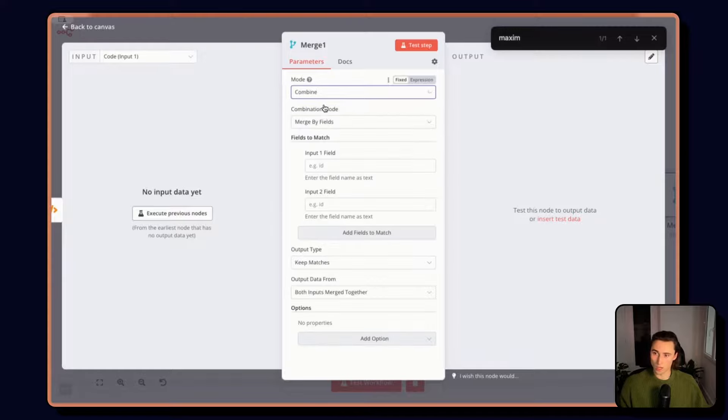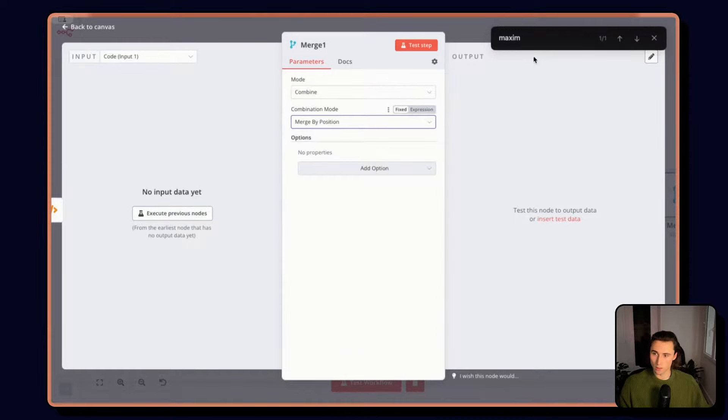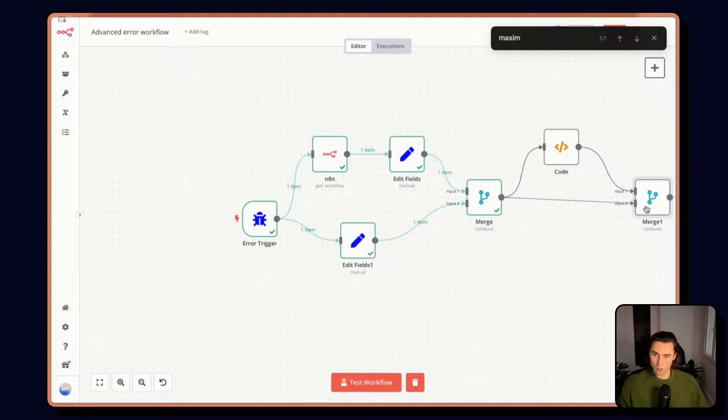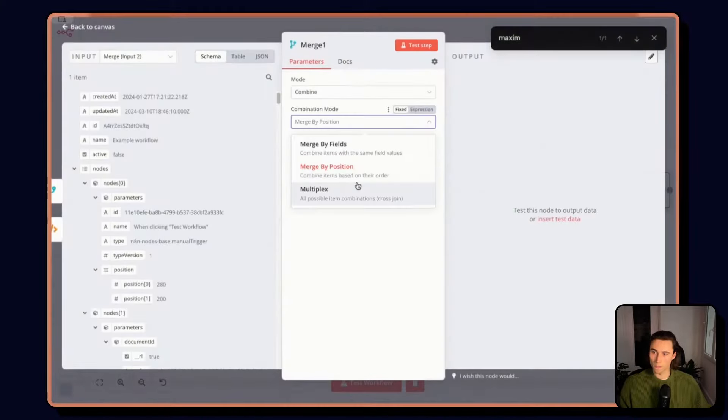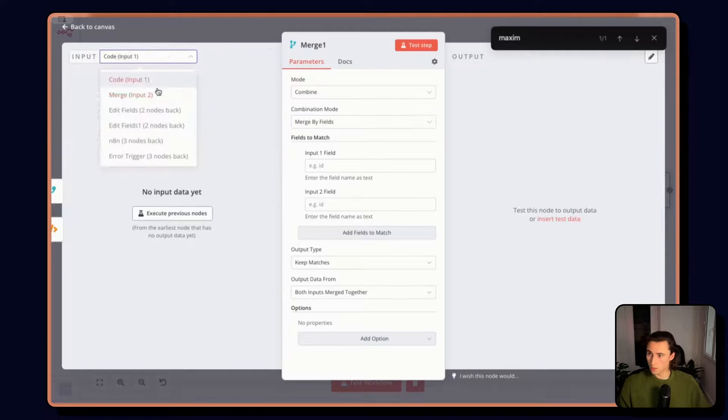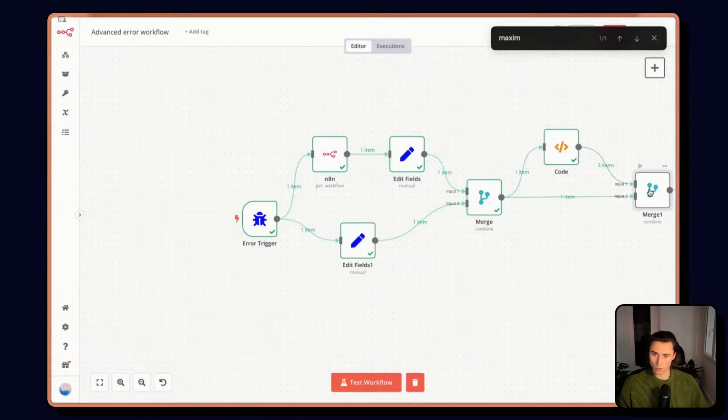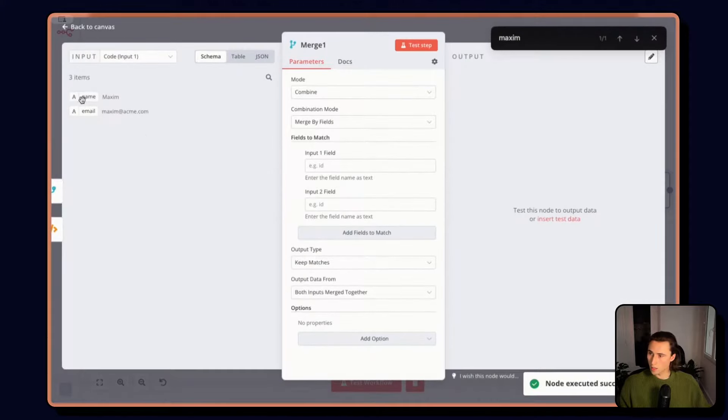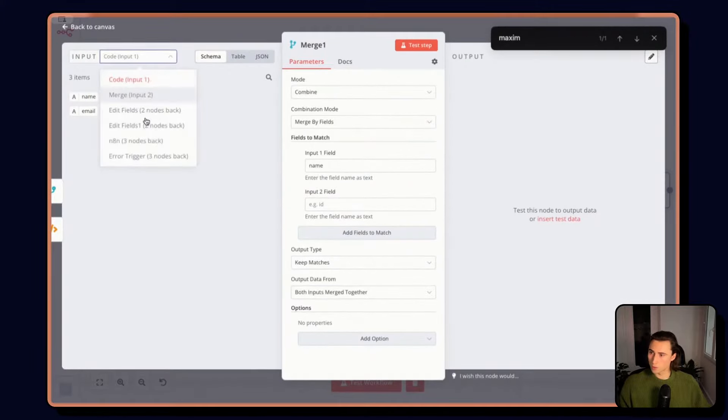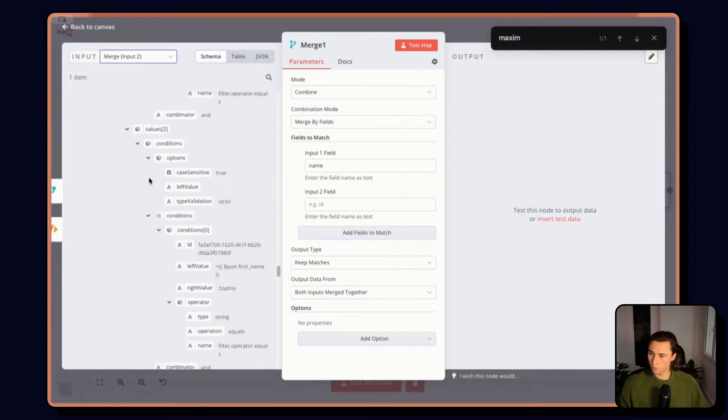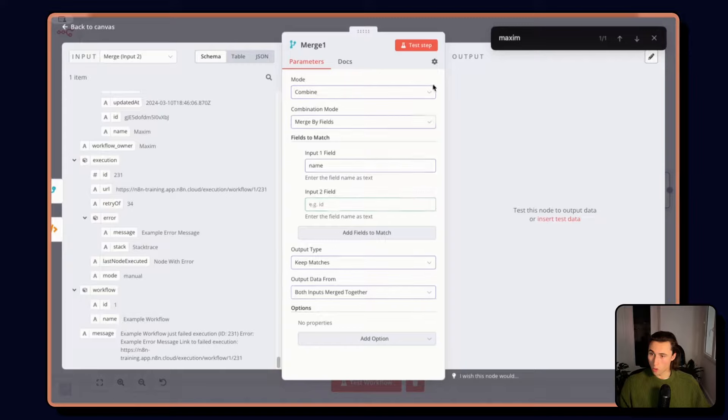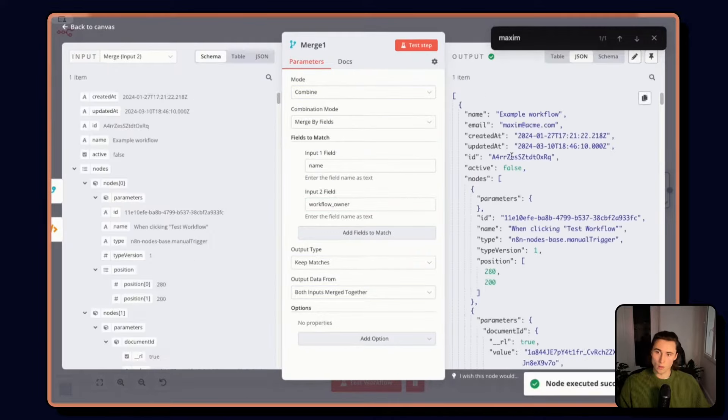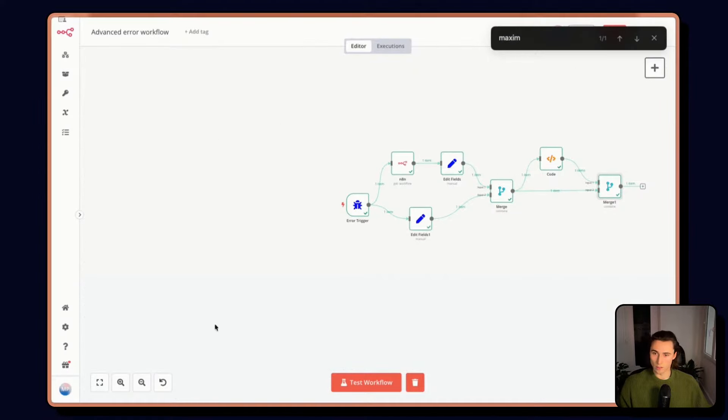So this time, combine by fields, because in input one we want to match the name to input two, the workflow owner. So here, it'll give me the email.